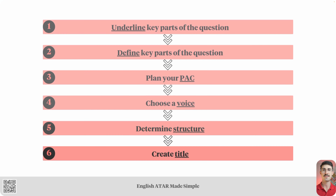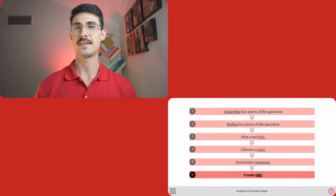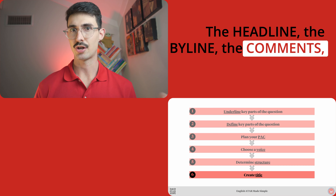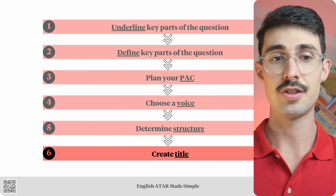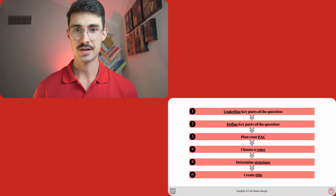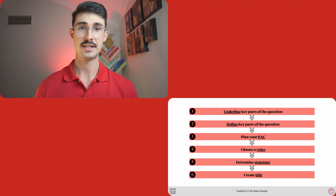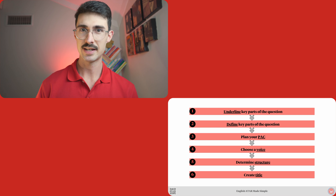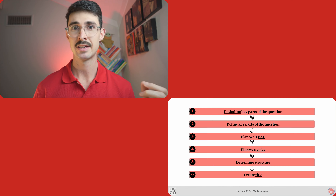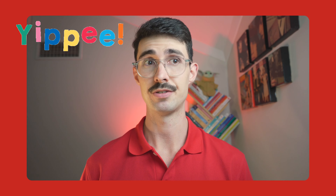Our sixth and final step is create title. At this step, we should create the headline, the byline, the comments, and the topics. So those are our six steps. Hopefully you've already noticed some similarities between these six planning steps for an interpretive text and the other planning steps for the other text types that we've learnt in EAMS. If you're not really seeing those similarities just yet, all good — we will be turning to that in the final main section of this lesson.